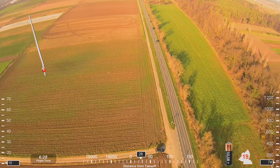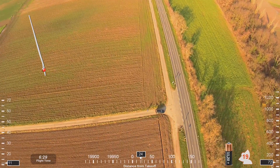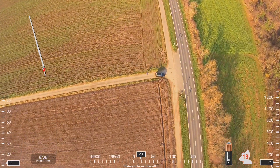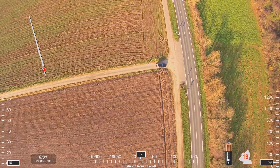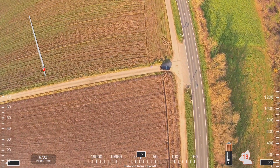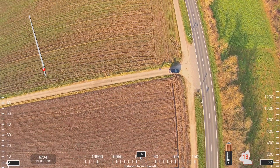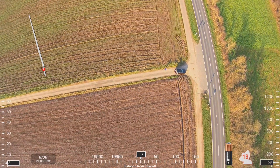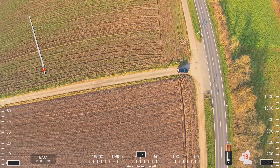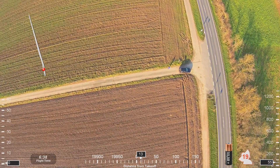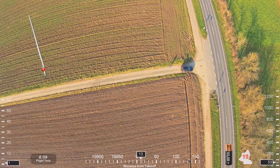Good afternoon, NorCal approach, Northwest 369, with you descending through 10,000. Northwest 369, NorCal, good afternoon. Northwest 369, roger, and we have the field in sight.